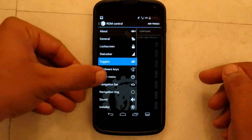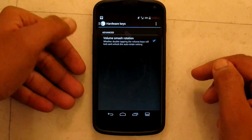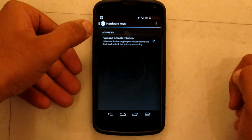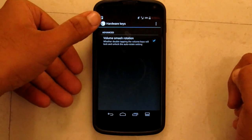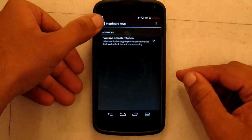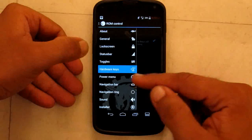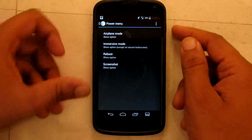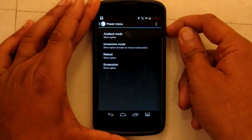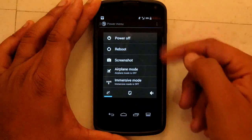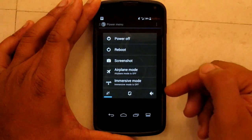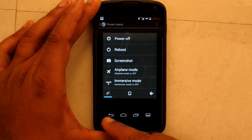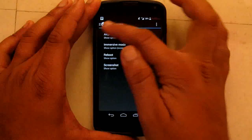Now hardware keys — for some reason this one is not working on my phone. Then we have the power menu, which shows which items will appear when you long press the power button. You can turn them off as well.